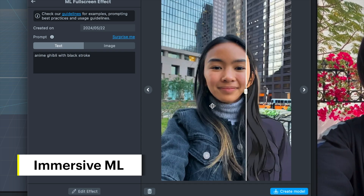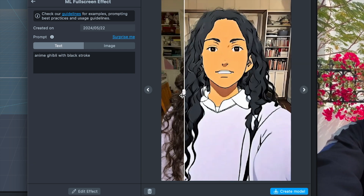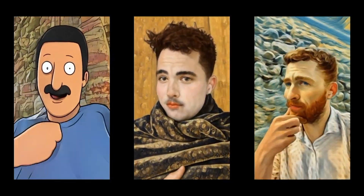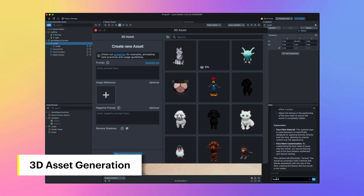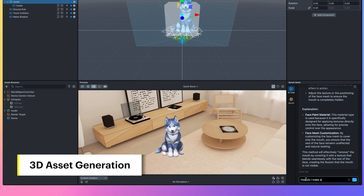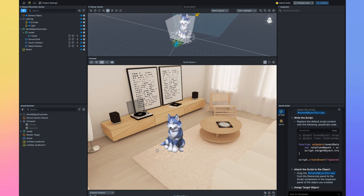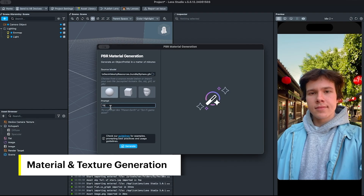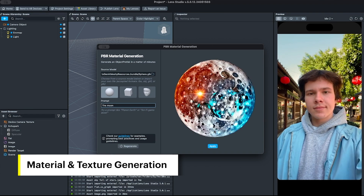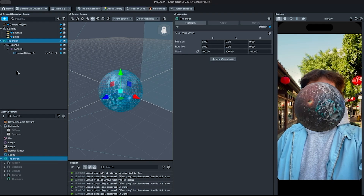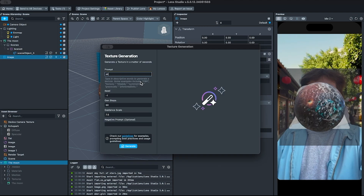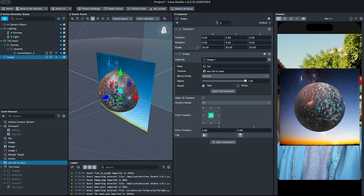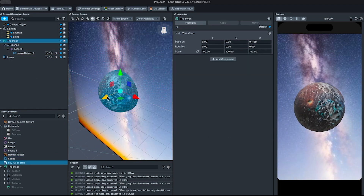We have also added Immersive ML, which allows you to generate a custom stylization that transforms the user's face, body, and surroundings in real time. You can become a Bob's Burgers character, enter into a Van Gogh painting, or whatever you dream up. We also have 3D asset generation, where you can enter a text prompt to generate a 3D model complete with materials. You can provide reference images to ensure it matches the aesthetic you're going for and import that directly into Lens Studio. Additionally, Lens Studio includes PBR material generation and texture generation, allowing you to create a PBR material for any 3D model you input — so your entire asset creation pipeline is complete.